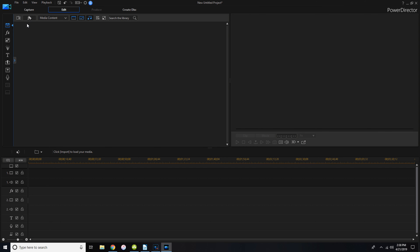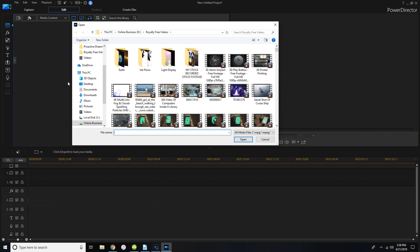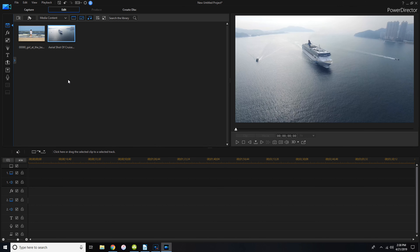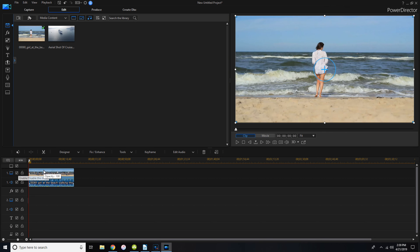Most of the stuff is pretty standard — this is where you import your files. I'm going to import two because I want to show you something in a minute. These are royalty-free videos by the way. As you can see it imports pretty quickly, and then you just drag it down here to the timeline.